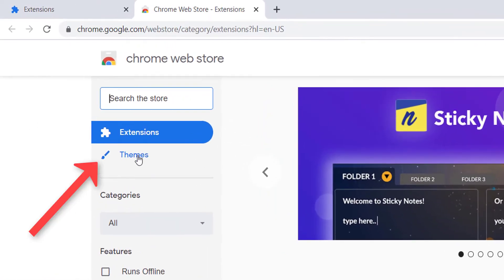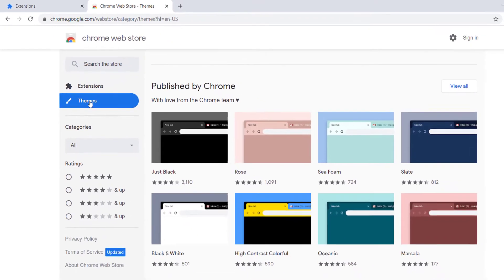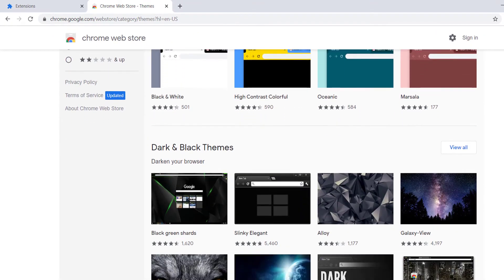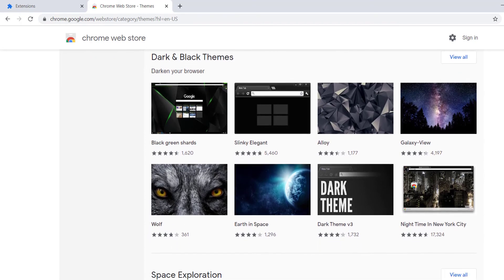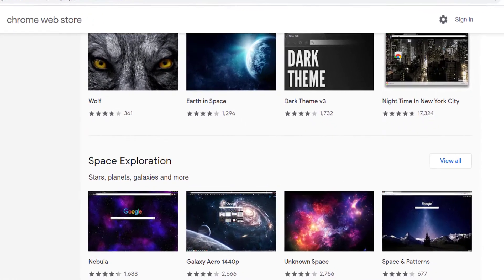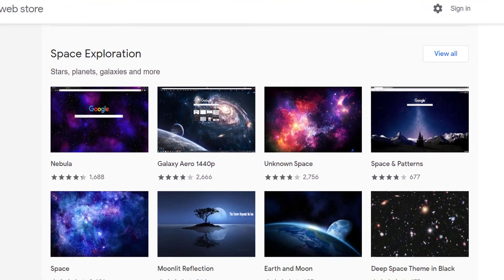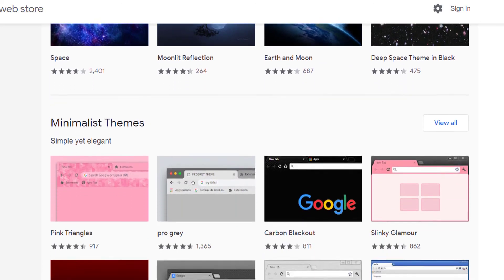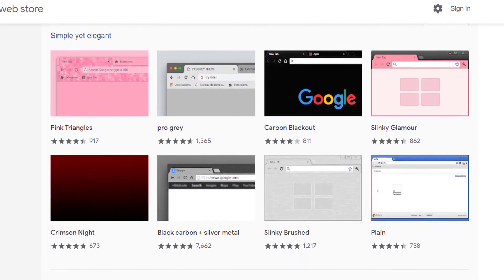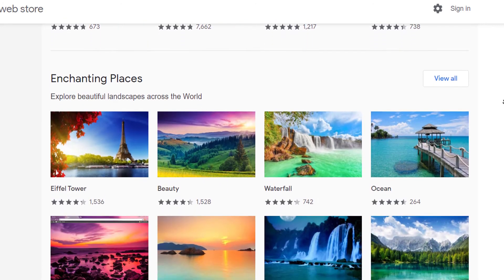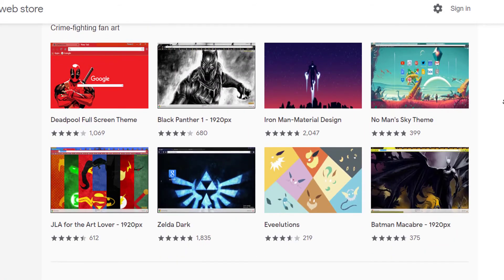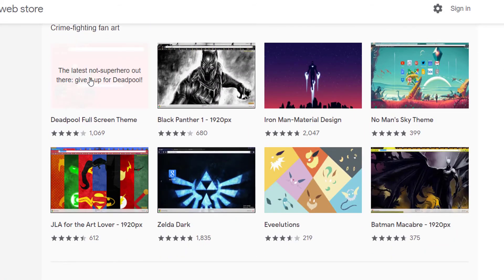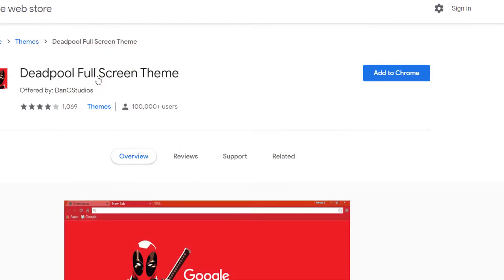Then choose the theme. Now many different themes will appear. We choose one we like — like this one, for example — and we click on it.